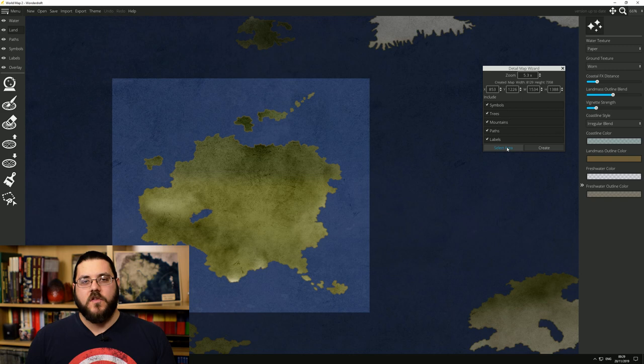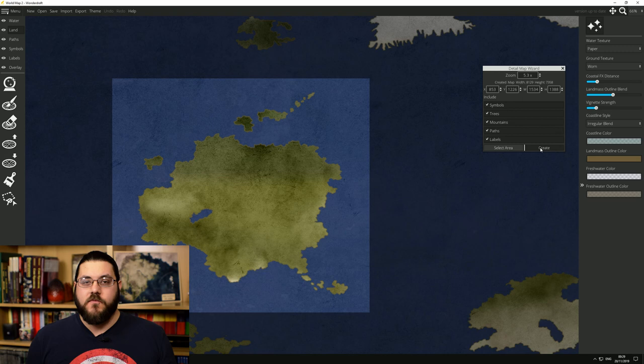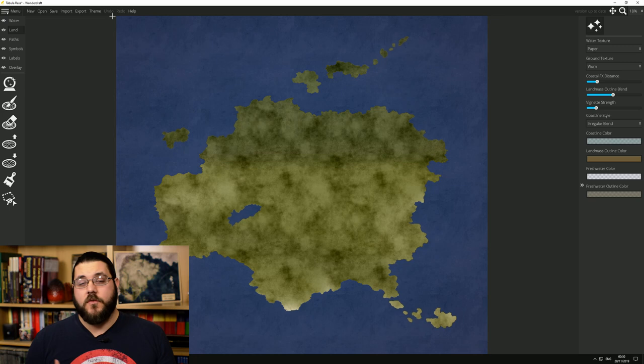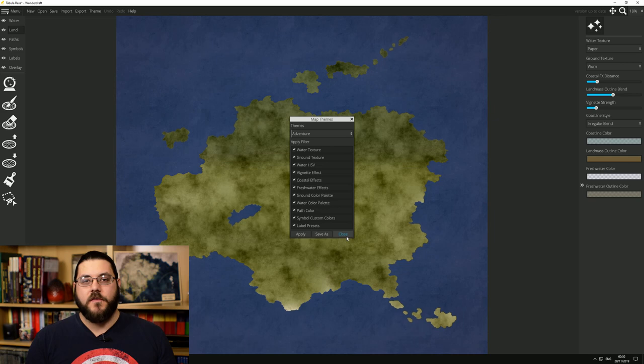I already have a world map for my D&D campaign. It's really rough and basic in terms of its presentation but it's got all the landmass shapes there. So I went and I grabbed this, imported it into Wonderdraft and then used Wonderdraft's Create Detail Map feature to zoom in on Sengal.